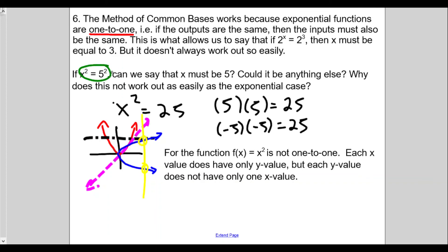I hope that's helpful in understanding that we can use the idea of common basis to solve for the variable when the variable is an exponent, because the exponential function is one-to-one. We cannot use the same concept for a quadratic function or any function that is not one-to-one — yes, we can plug inputs to get outputs, but we can't necessarily get one unique input from outputs. This is the end of Algebra 2 exponential functions lesson 5, the method of common basis homework review part 3.